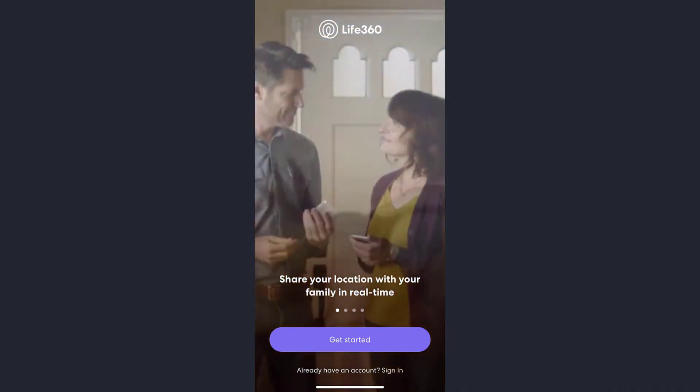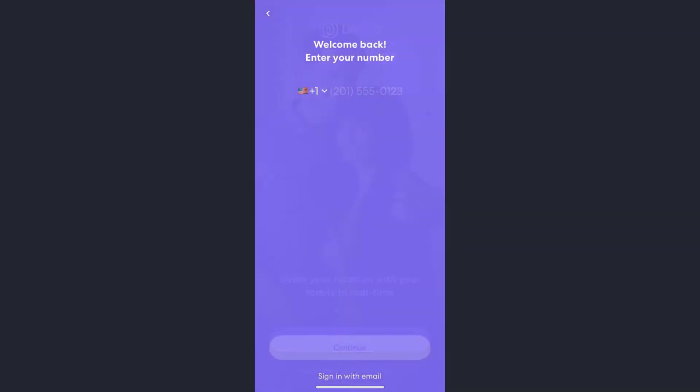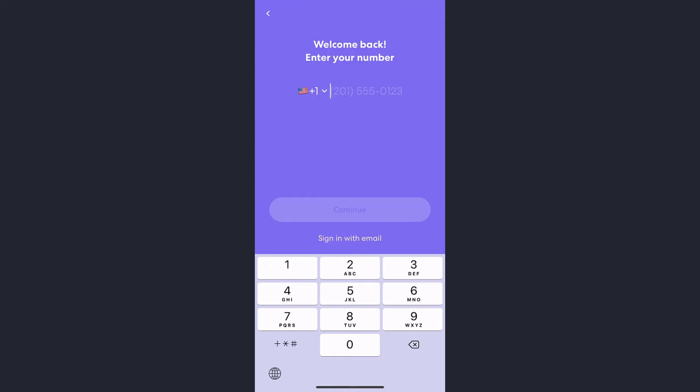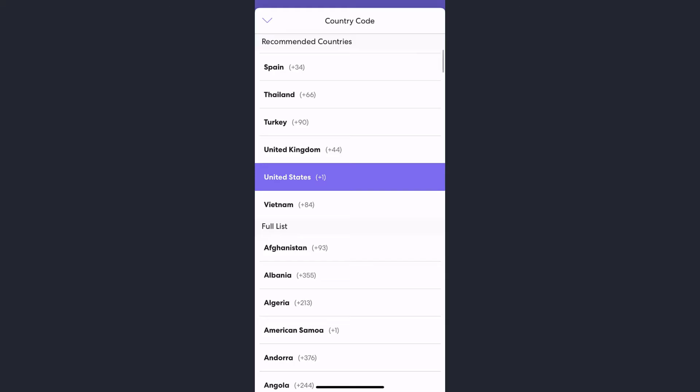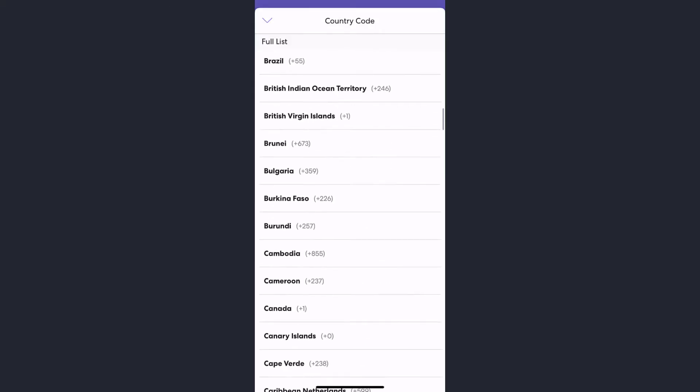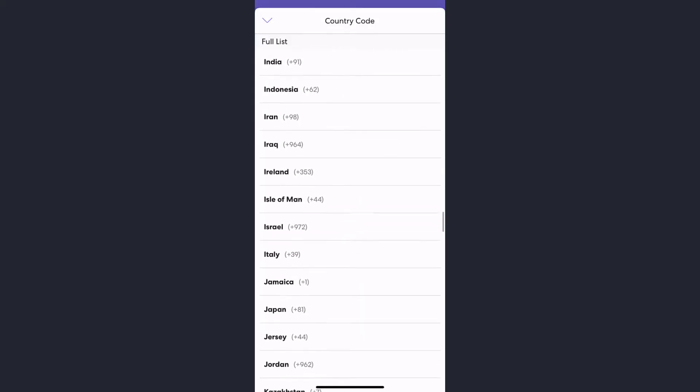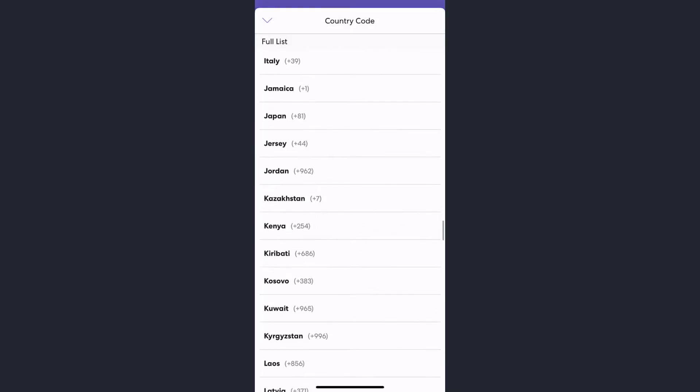Then enter your phone number along with your country code. This is the number you have used to create your Life 360 account, so make sure you enter the right number.